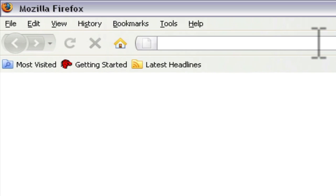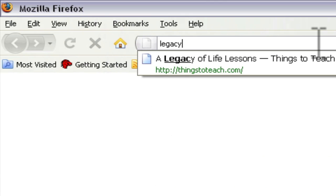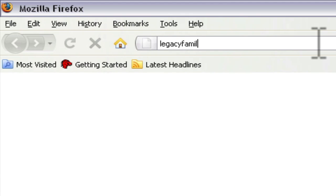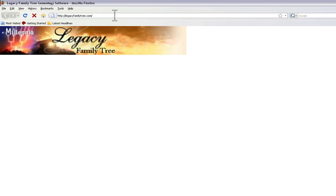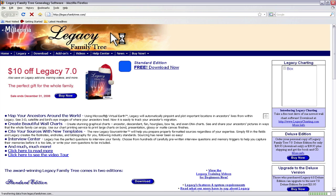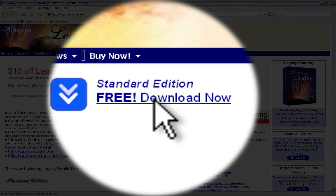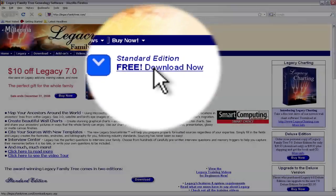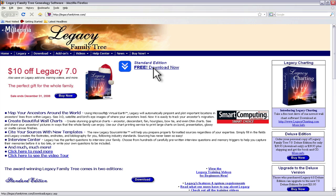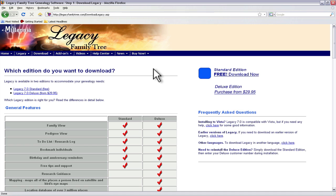I'm going to navigate to LegacyFamilyTree.com and on this page you'll find this standard edition with a link here that says free download. Now depending on when you view this video you may find that this page changes, in fact it's likely to, especially if you're listening to it a long time from when I create it. But just find the link on there for the standard edition free download and click on that one time.